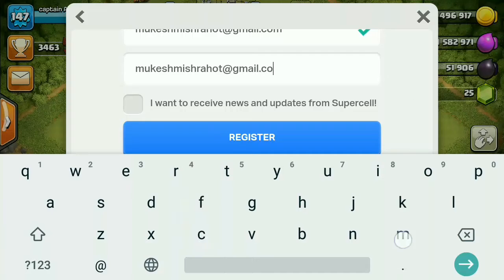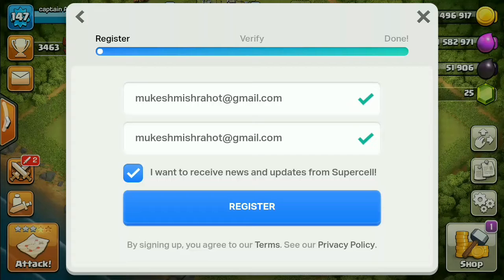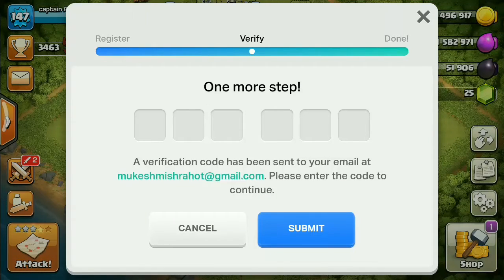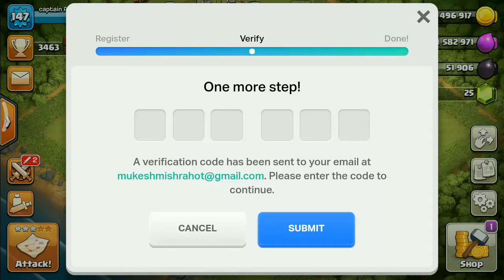After entering your email, put your name and then click Register. After that, you will receive a verification code to your email. Supercell will give you a 6-digit code, and you will see it in your email. You will add that code here.